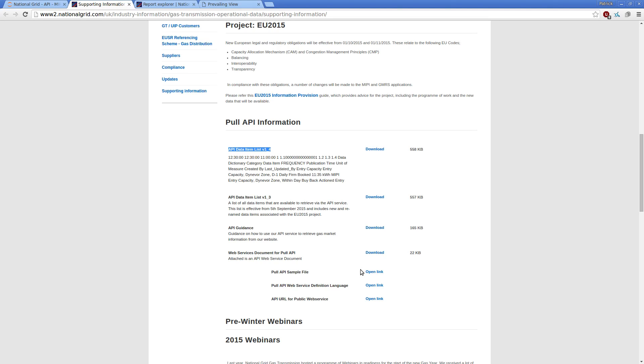The basic mechanism is you construct the XML object, you pass this through to their server, it responds back with the information you've requested again in an XML format.